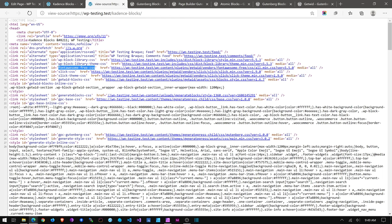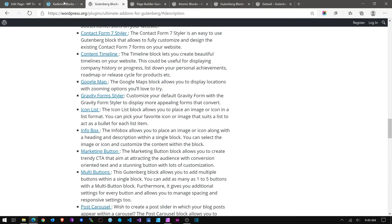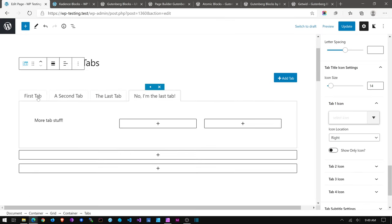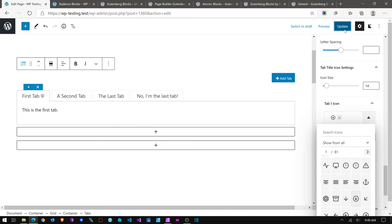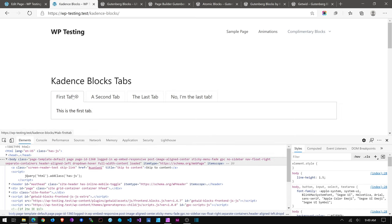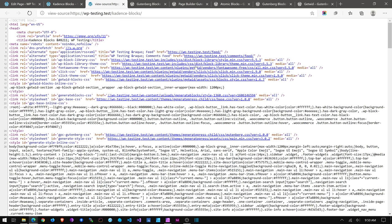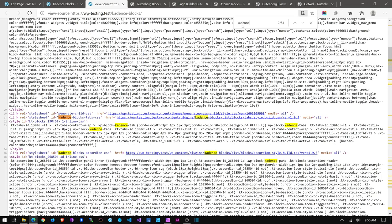I thought Cadence was loading Font Awesome as well. Let me test this: I'll add an icon to a tab, update, refresh, and view the source. Looking at Cadence Blocks... okay, Cadence may have just impressed me. It must be checking whether Font Awesome is already loaded, and if it's not, Cadence will not load Font Awesome again. That is nice. Yes — Getwid loaded it, so Cadence is not loading it again. That's pretty cool.